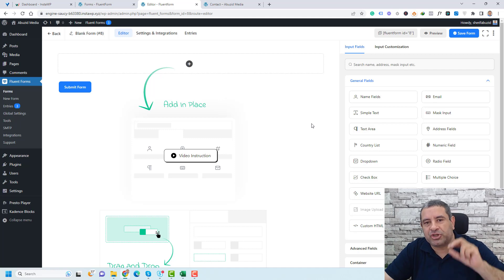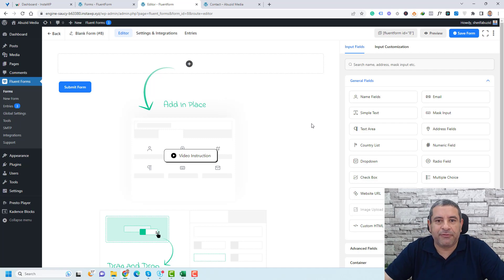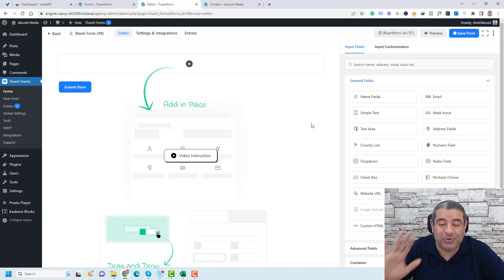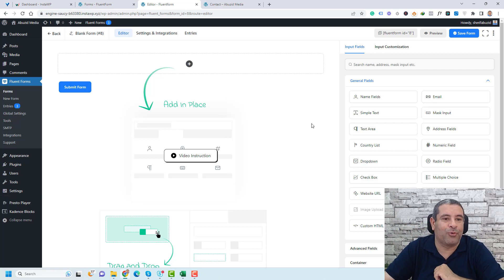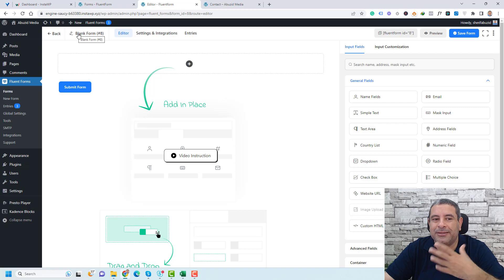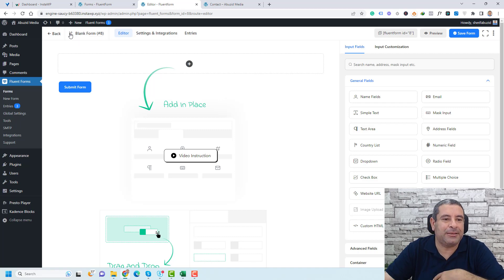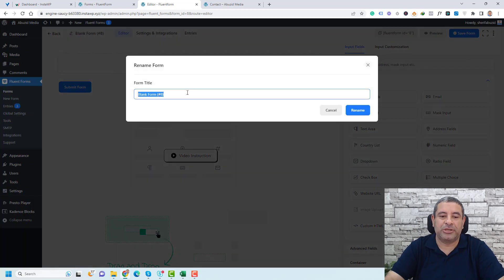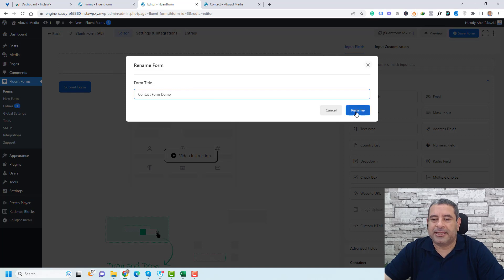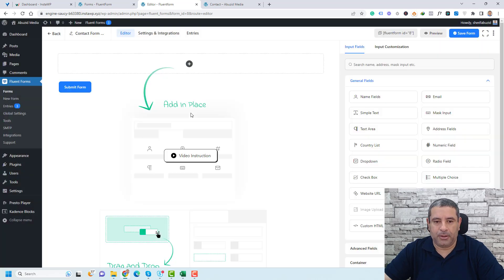This is the canvas of Fluent Forms. Let's start by changing the name of the form. You can do this by going to the form name and clicking the pencil icon. Let's call this 'Contact Form' and click Rename.